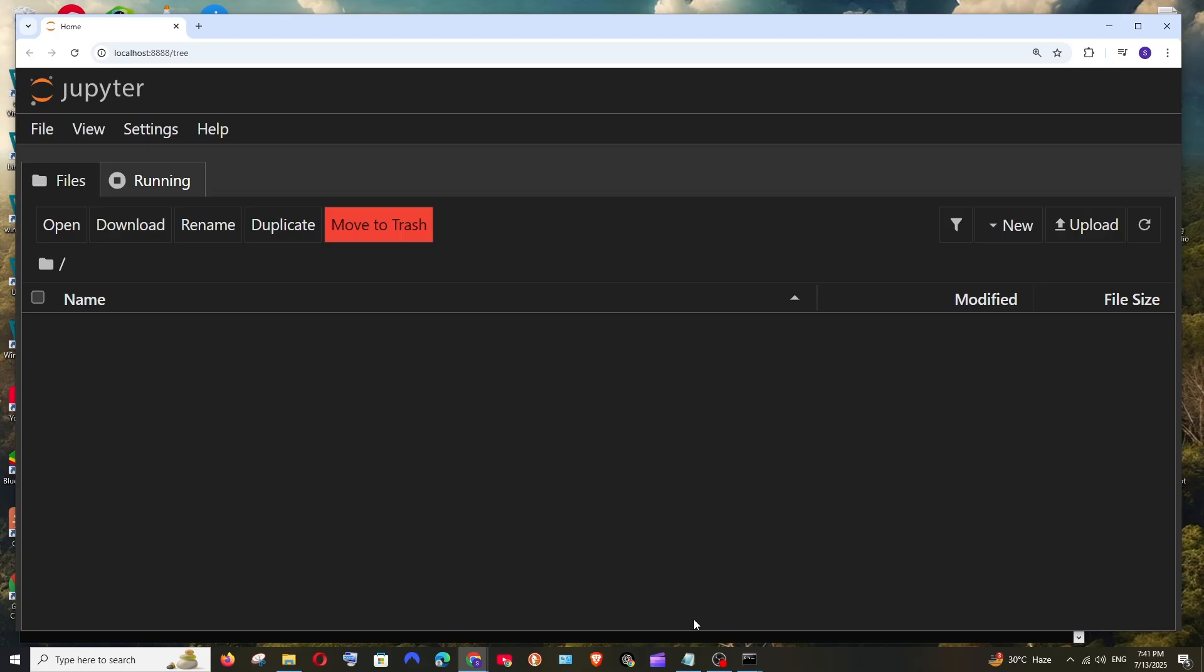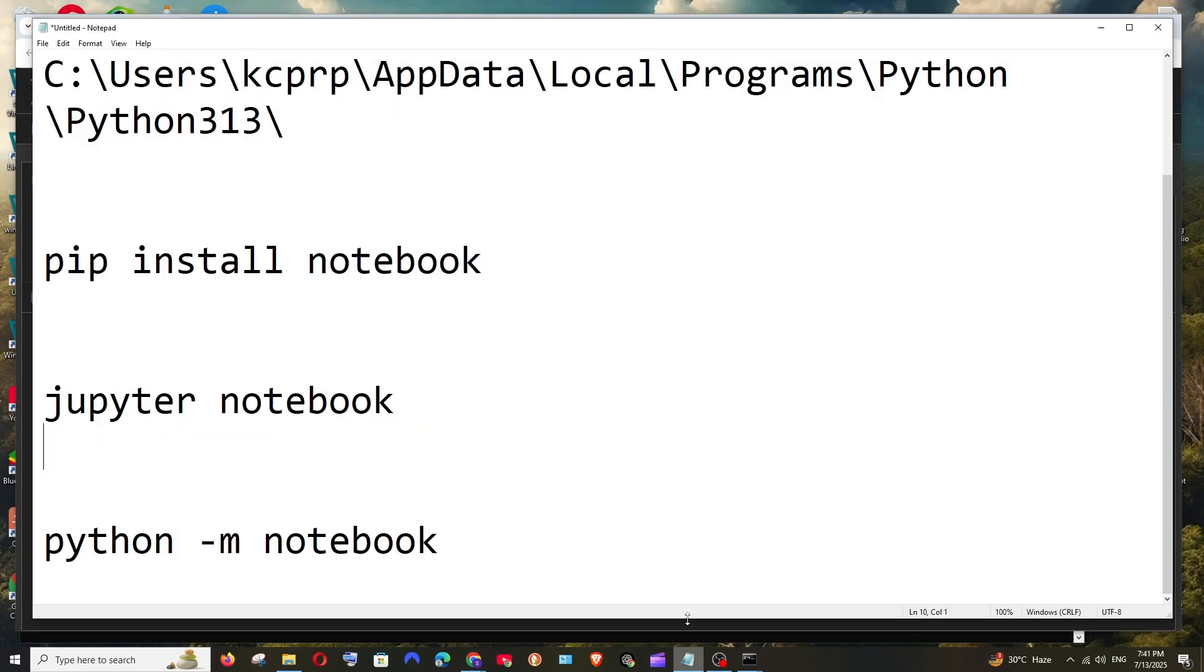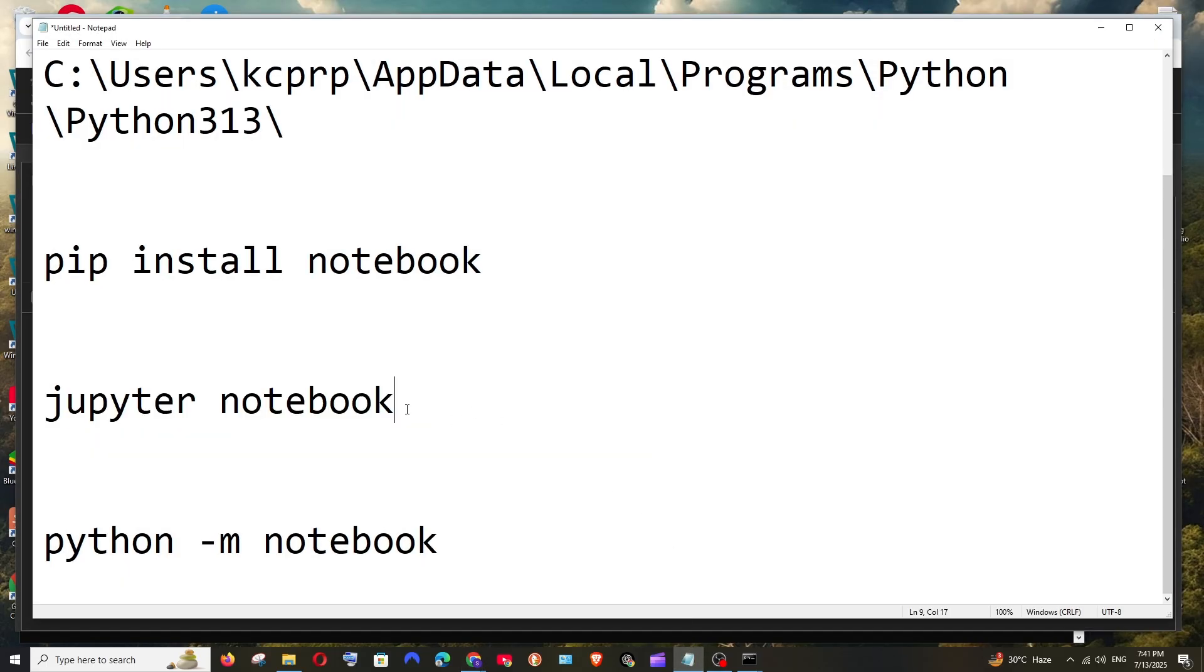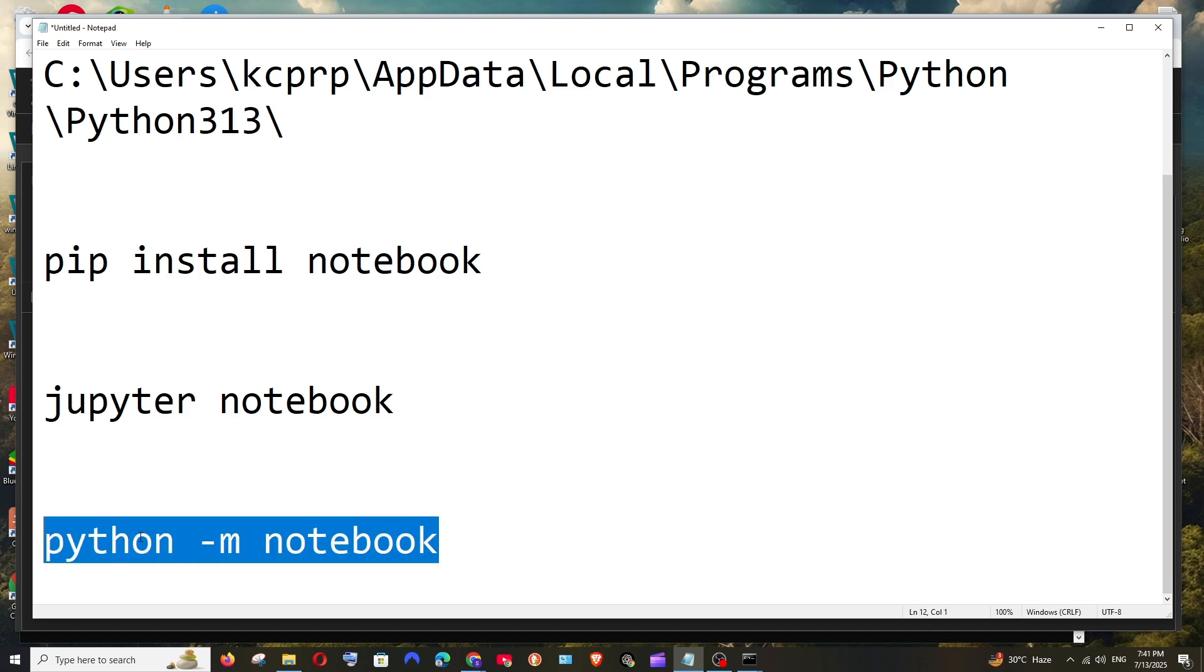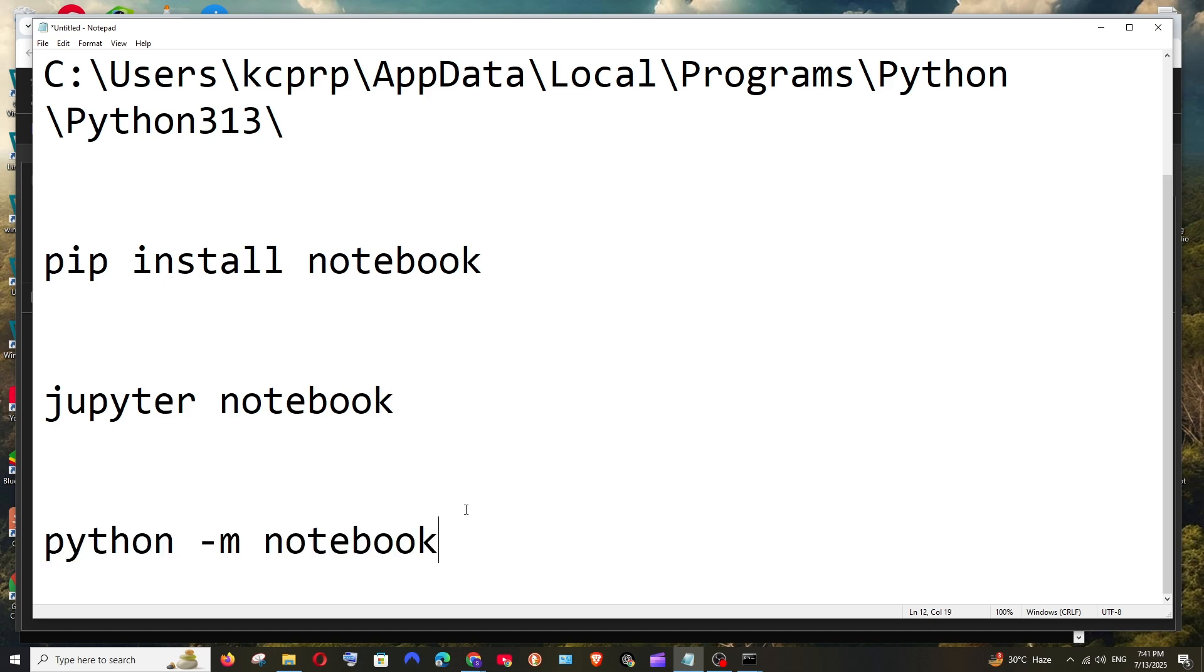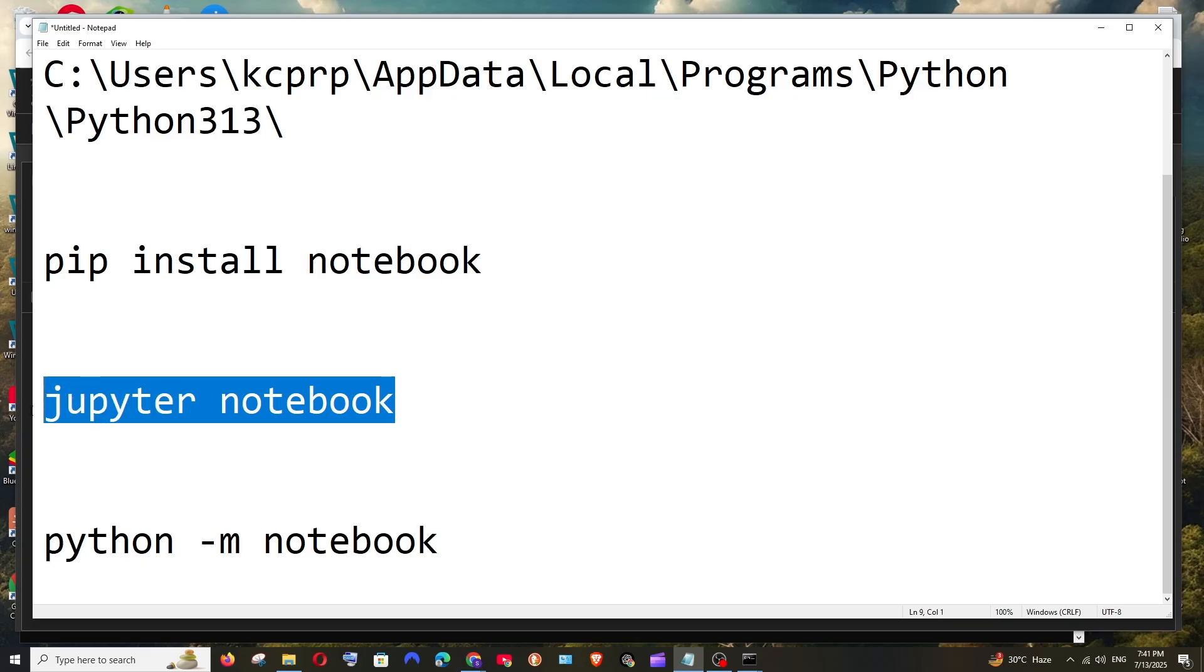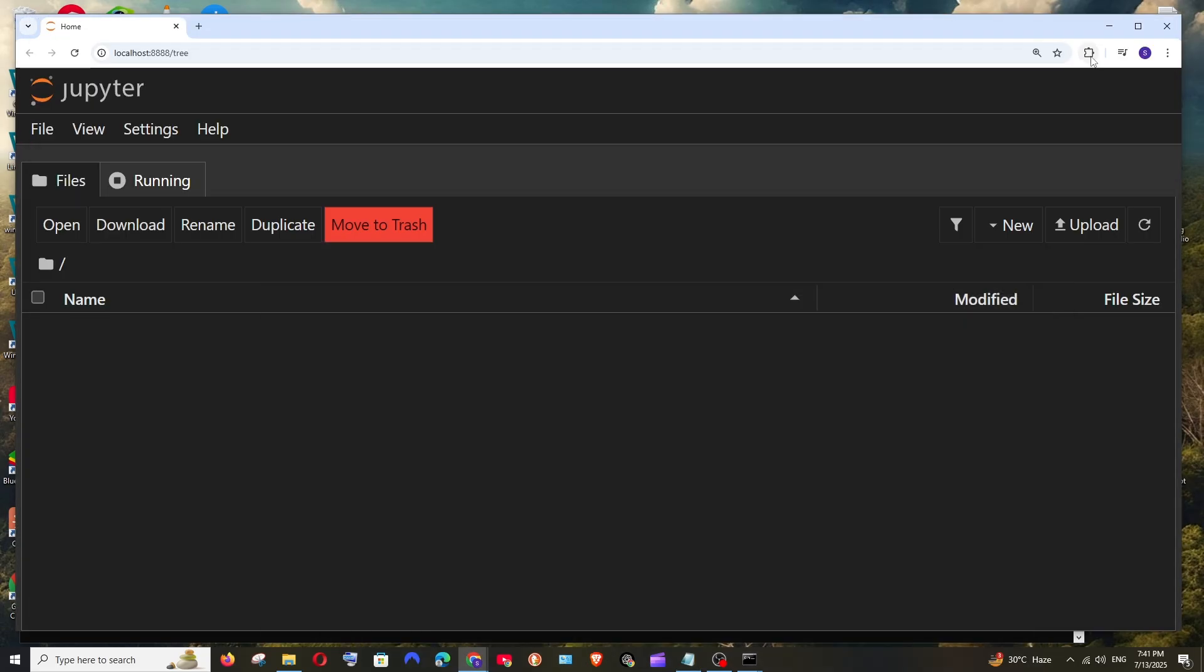In case if you get any errors when running the command Jupyter notebook like Jupyter is not recognized try running python hyphen m notebook in the terminal and then rerun Jupyter notebook. That will solve you the issue.